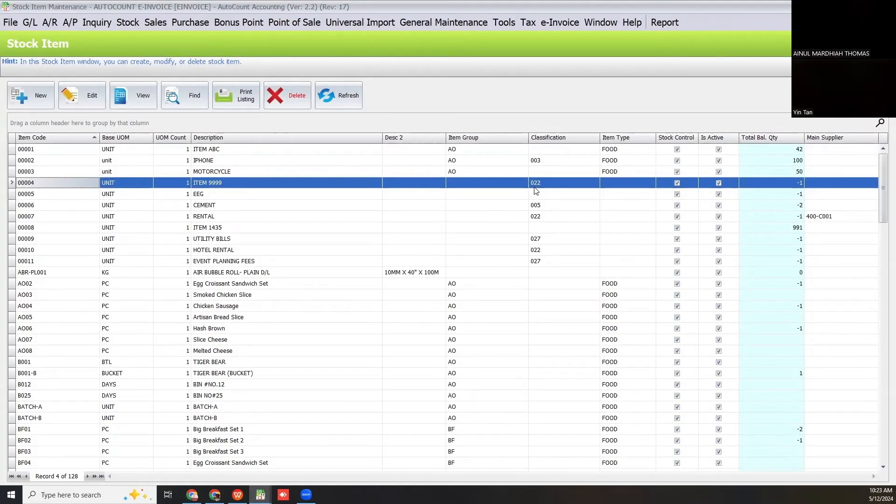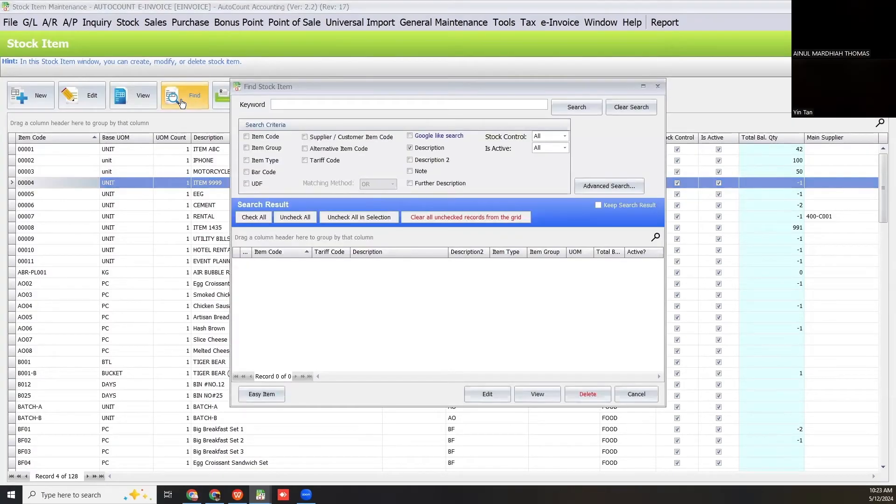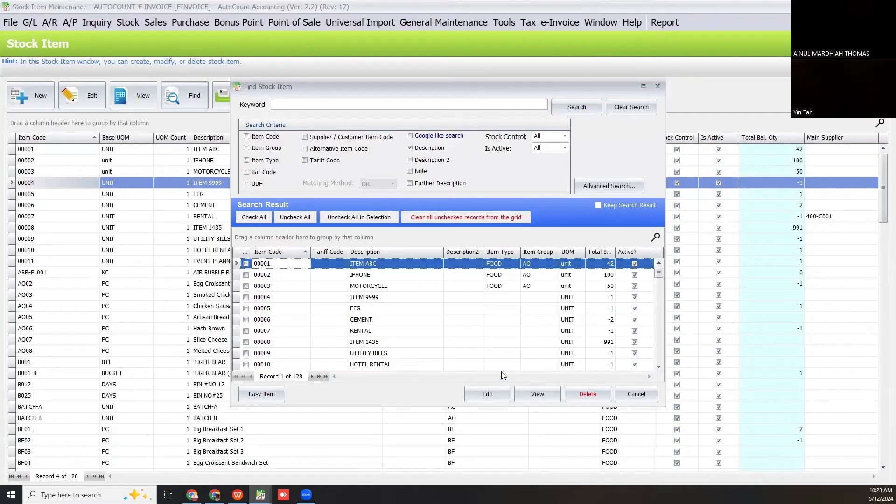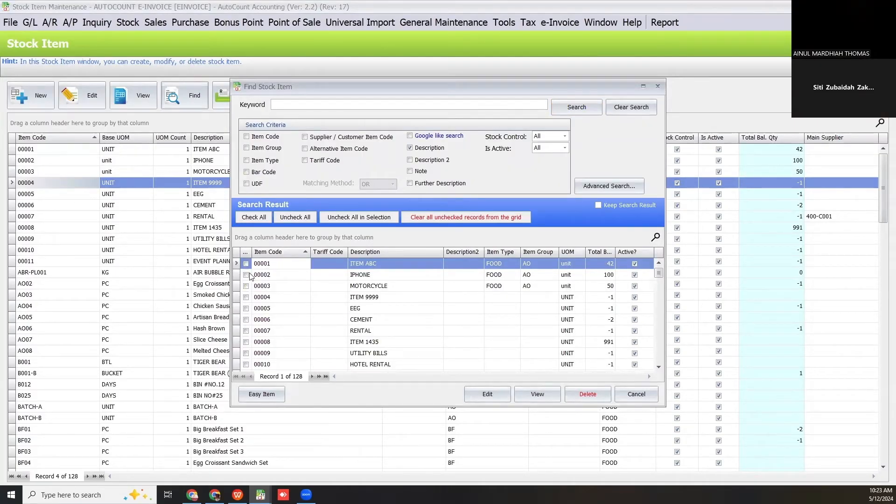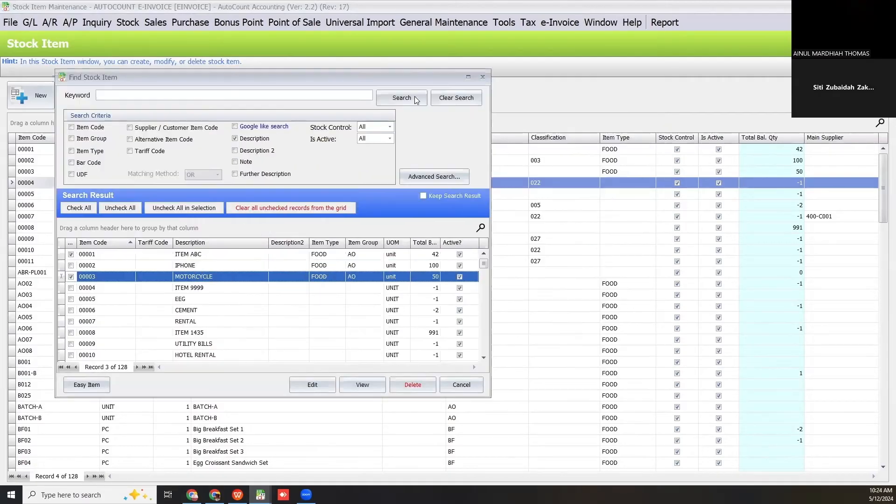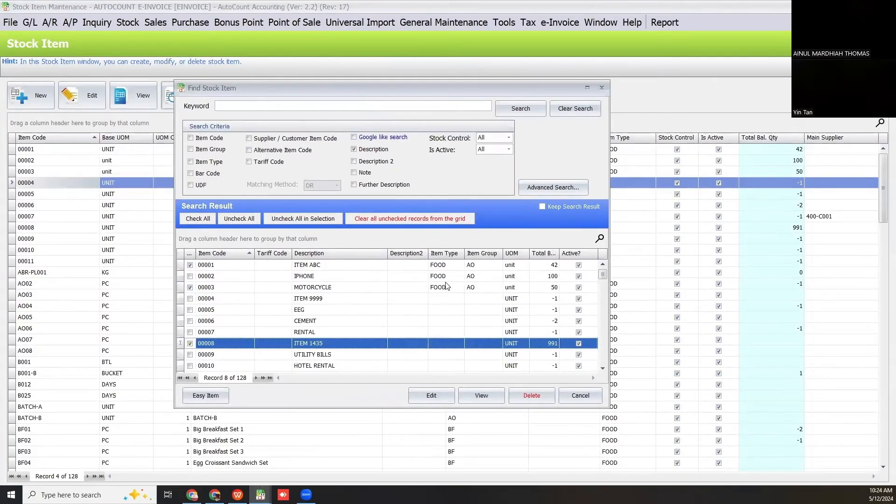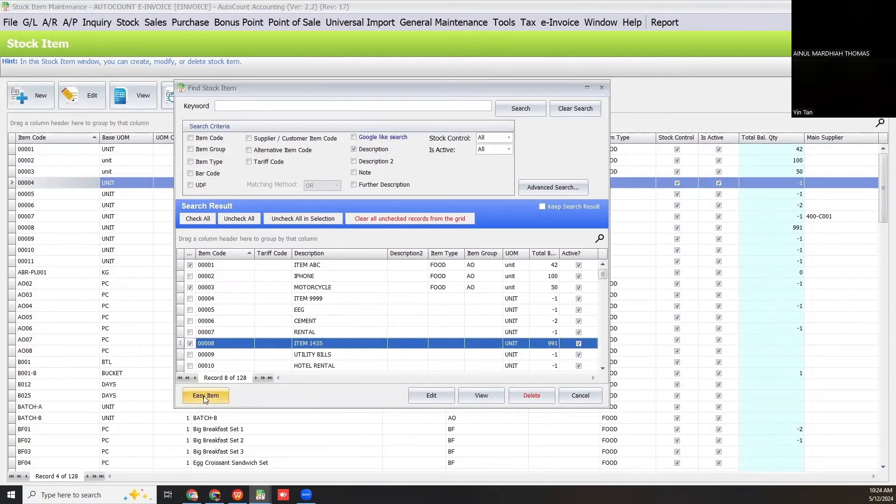If you want to do it for many items, you go to find. I'll search all items. I choose ABC motorcycle and item 1453. I want to update the classification code for these items, so I select the items and then click easy item.